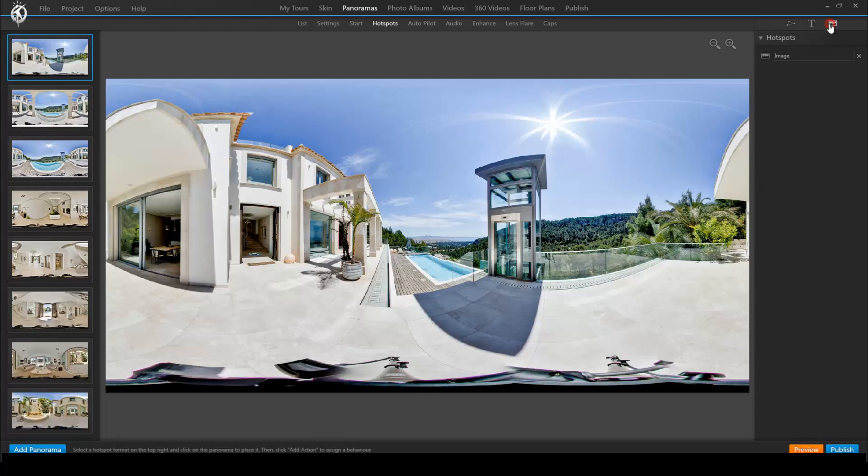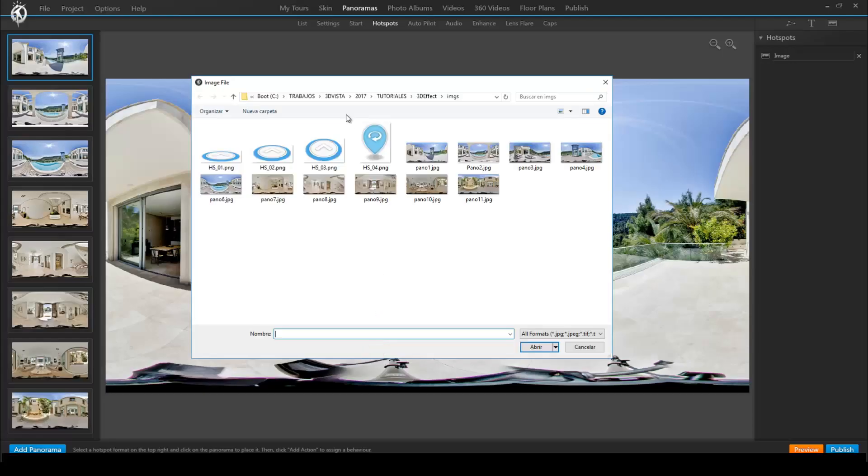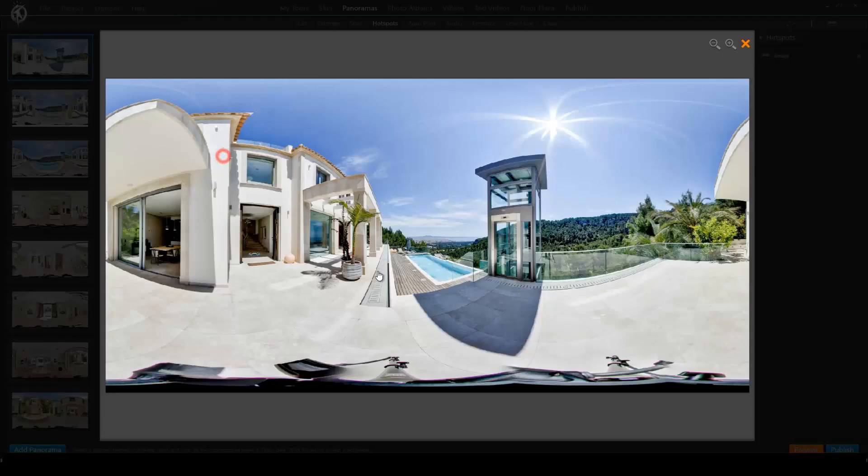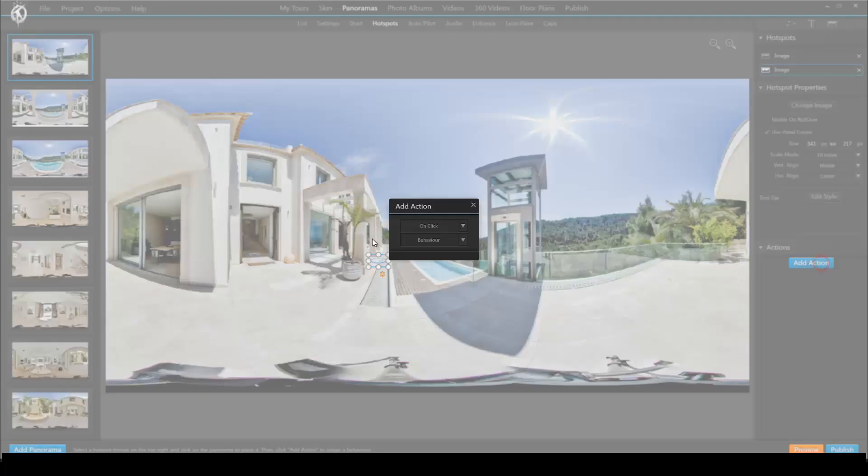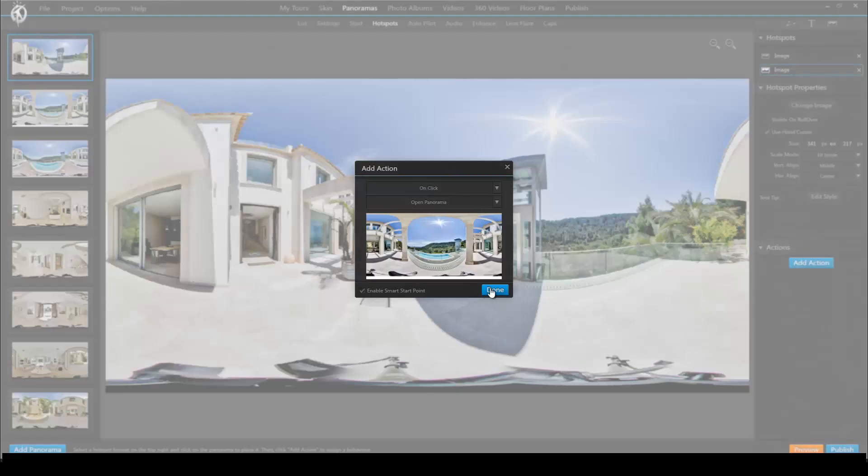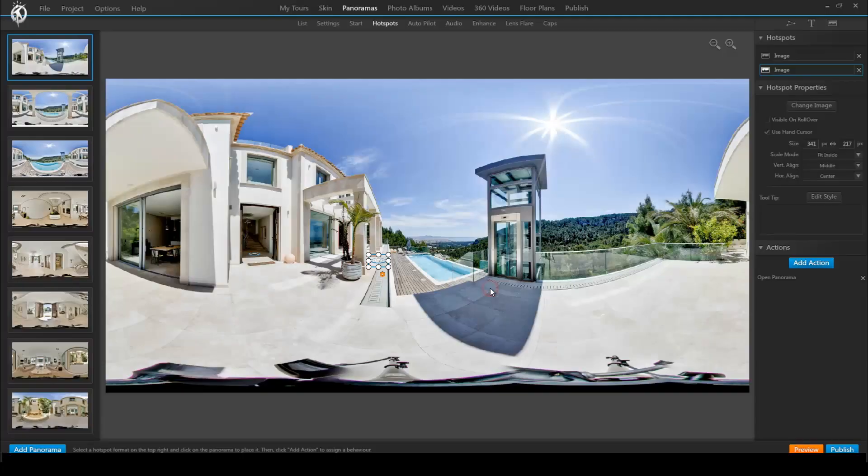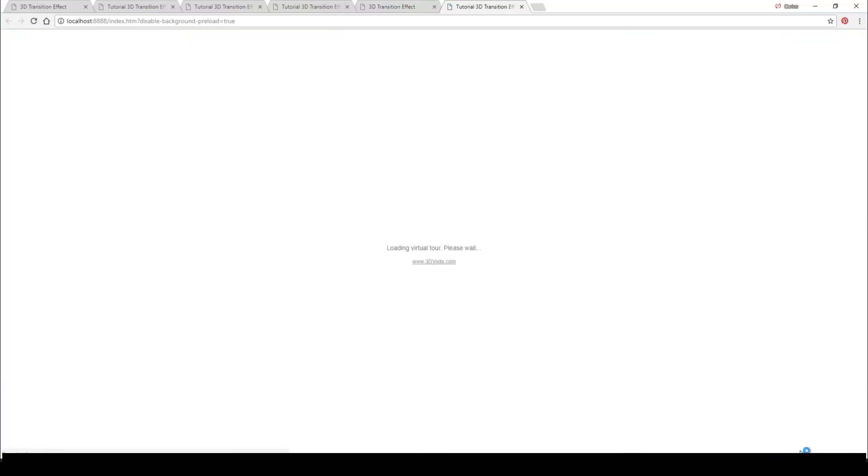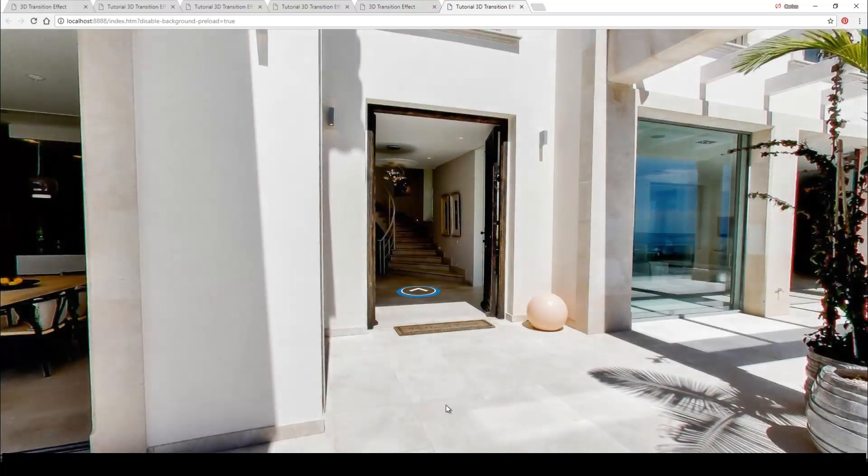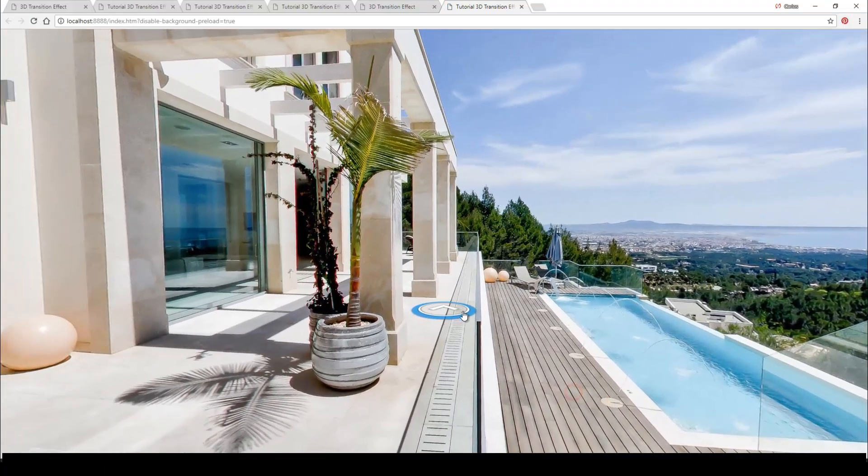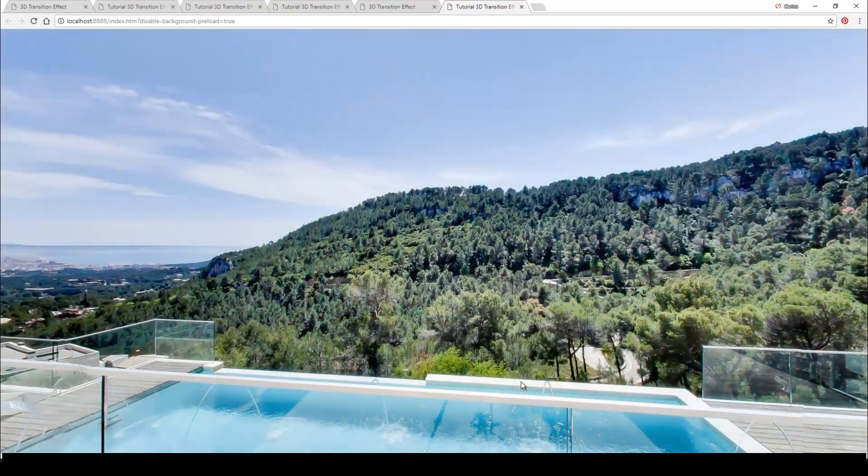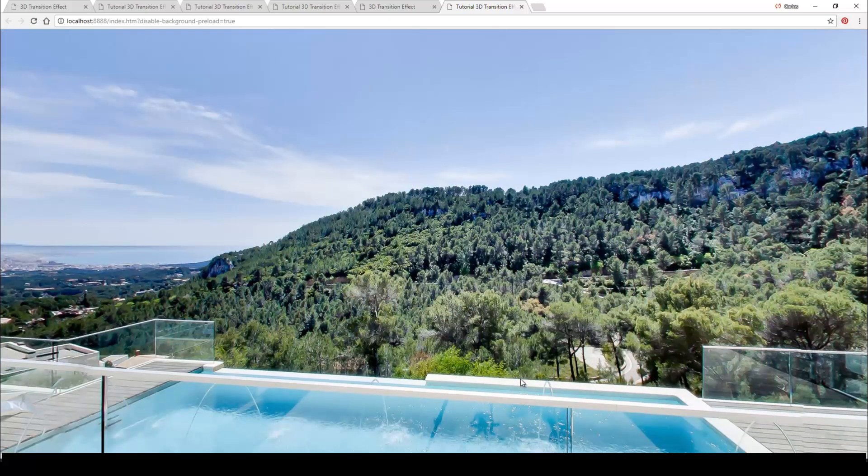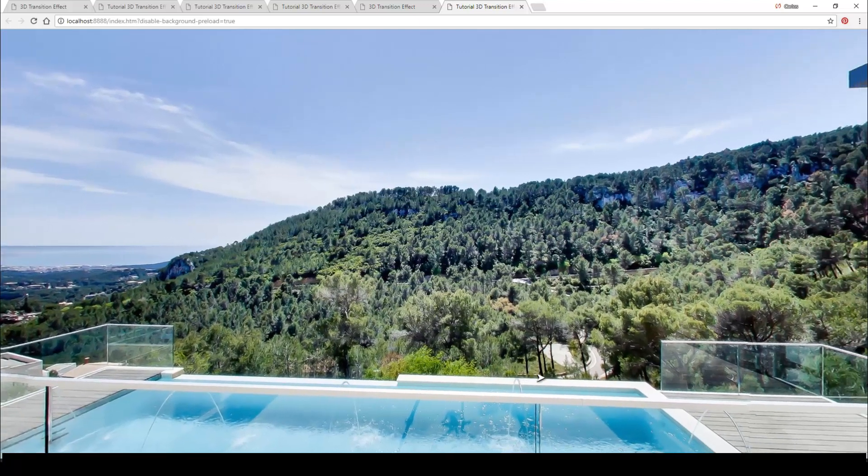Let's simulate this. So we set a hotspot that takes us to a panorama over there. Let's preview it. And it does take us to that panorama but neither does it have the 3D transition effect nor does the initial view coincide with where we came from.